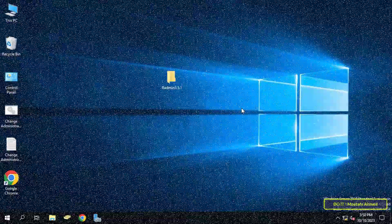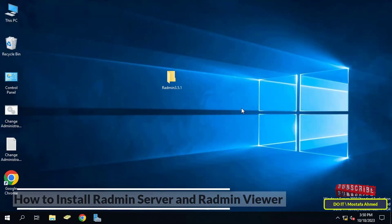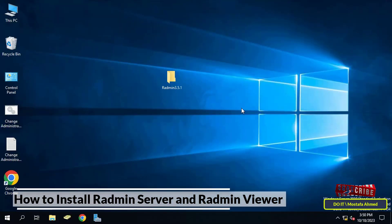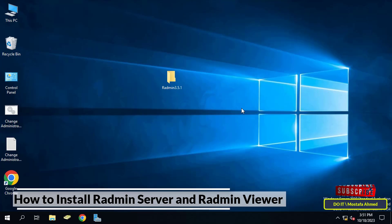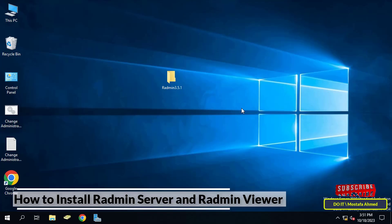Hello everyone and welcome. In this educational video I explain one of the most important and famous remote control programs. This program is very useful for managing client computers on the network, it is completely free, very easy to use, and available for Microsoft Windows operating systems. It allows users to access another computer remotely.